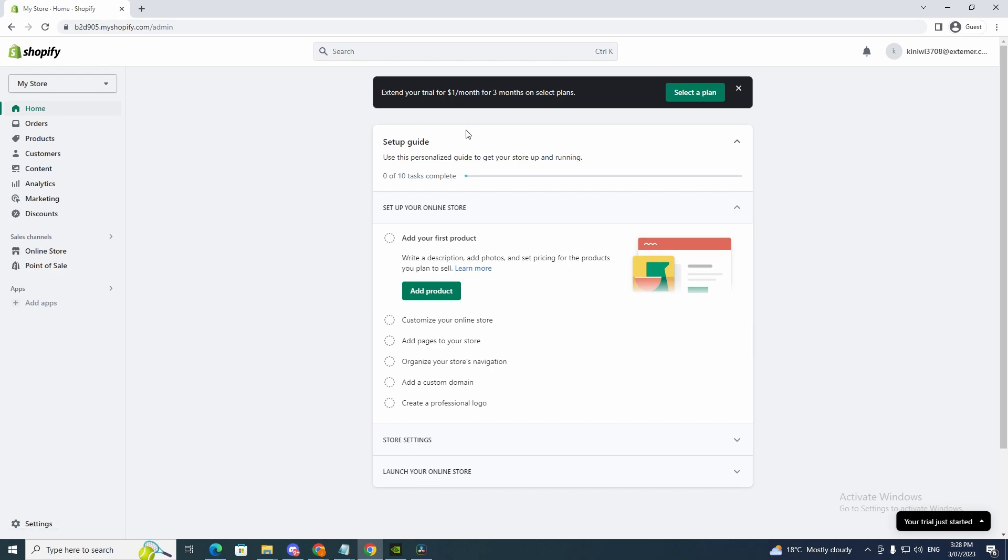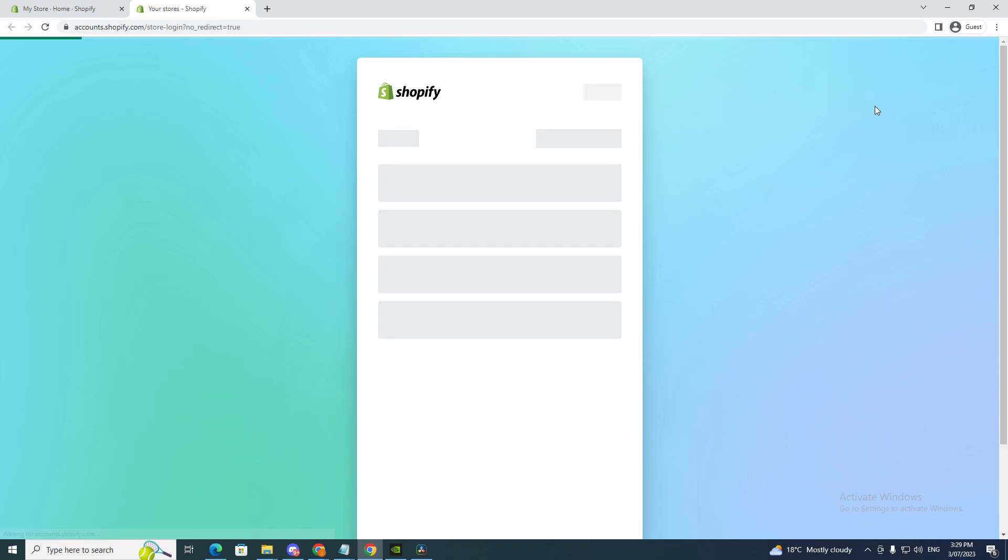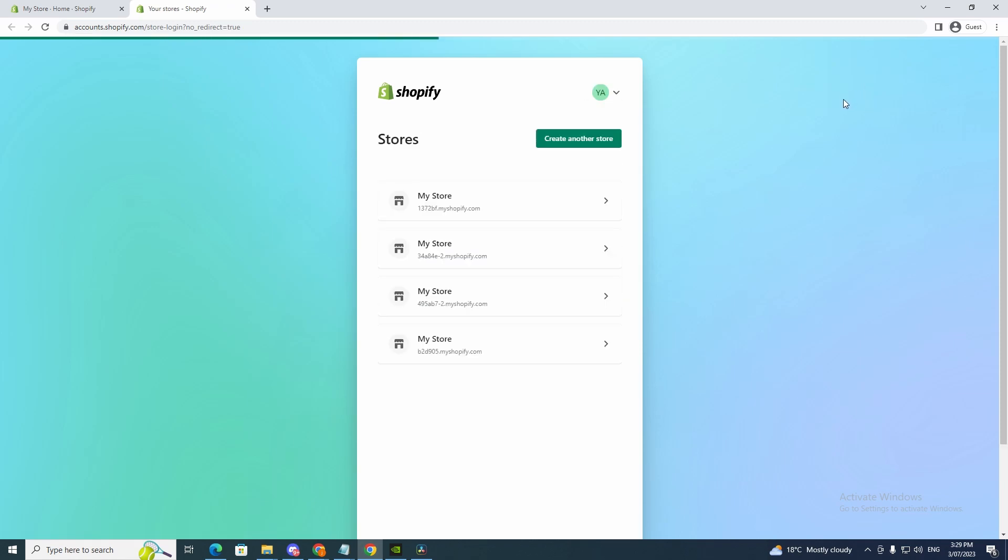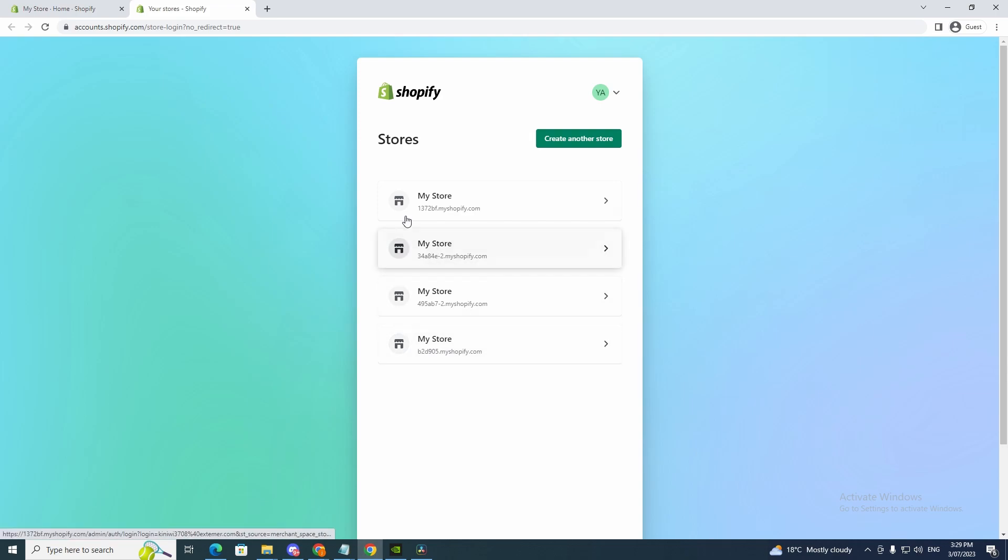So all you got to do is go up to the top right corner here and now you can see stores here. So if you have multiple accounts and you want to manage them, all you got to do is create another store if you want to put it in here. As you can see I've got four here.